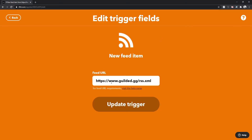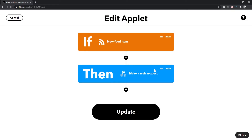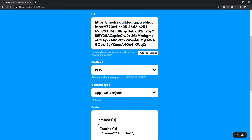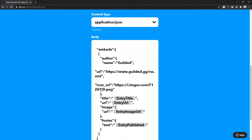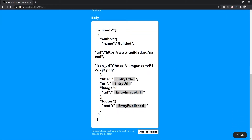That covers the Twitter one. A lot of the other ones work the same way. For the RSS feed, you can go into settings and edit — if you're looking for the Gilded.gg RSS feed, this is the link you'll want to use. Make sure you put that in and update your trigger. In the 'then' statement, same thing — you put in your webhook URL, set it to POST with application/json, and include the text for the embed. If you have a custom icon URL you want to use, just replace this link with whatever link you want. I use Imgur for all my links to get the direct URL.